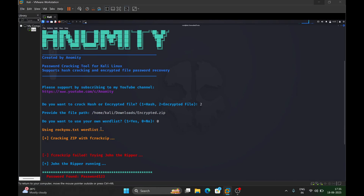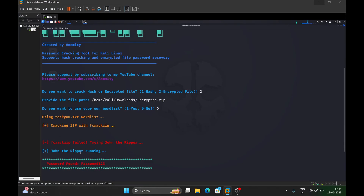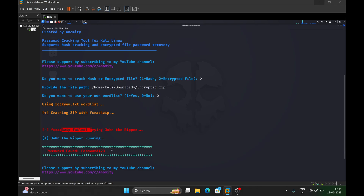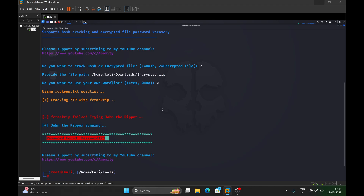Let's wait for it to crack. As you can see it's trying rockyou.txt. It successfully cracked the password — first it tried fcrackzip, which is another tool, and then fell back to John the Ripper. The password is now displayed.